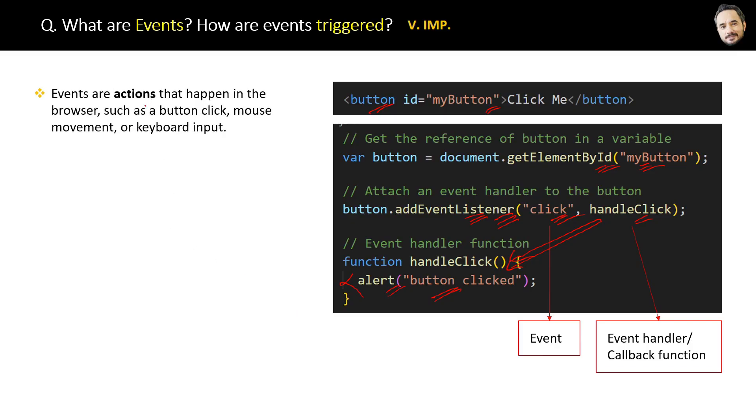Finally, the definition of event is: an event or action that happens in the browser such as button click, mouse movement, or keyboard input. Great! Now this event will be like a fixed event in your memory.